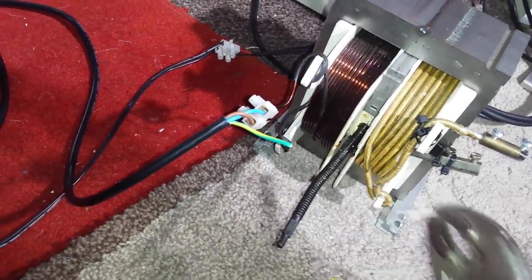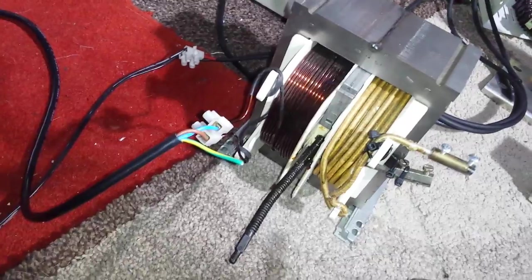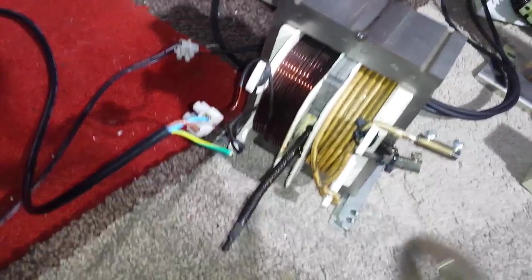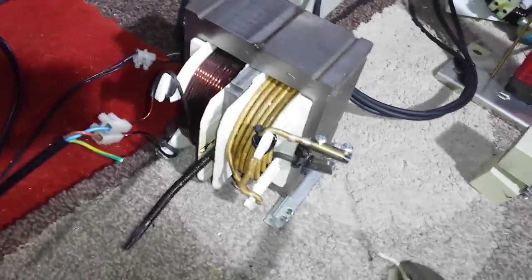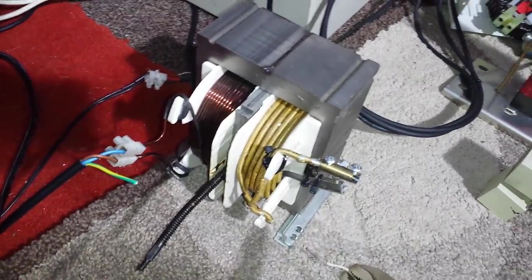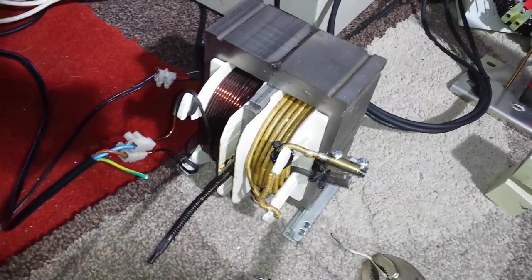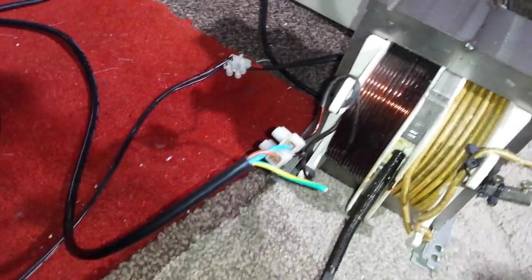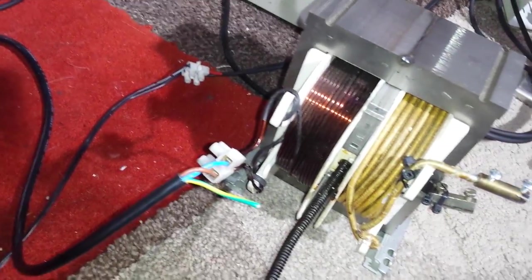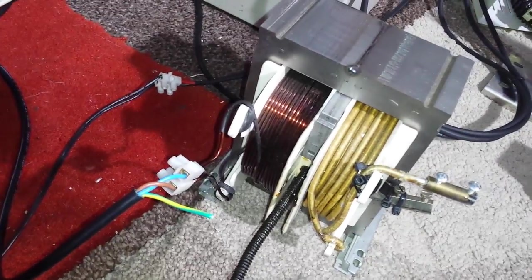You pull out the shunts just there. Once you pull those out, it gives you more current. When you push them all the way in, it reduces the current outflow.